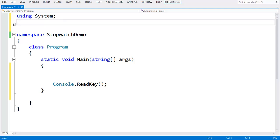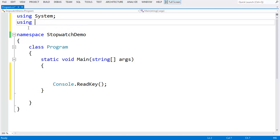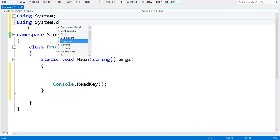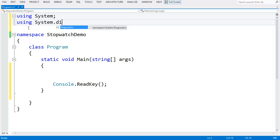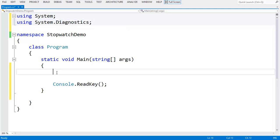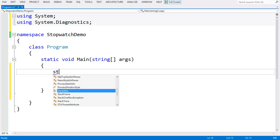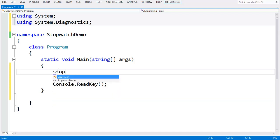Let's do a demo program that shows how you can make use of Stopwatch class to get the time taken by your program. First of all, you need to import System.Diagnostics namespace. Then you can create an object to the class Stopwatch, my timer.